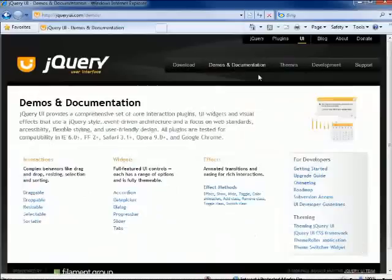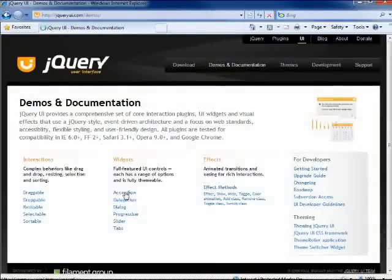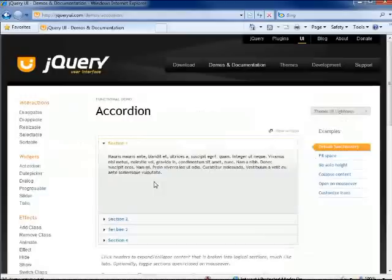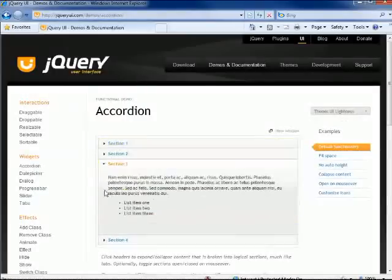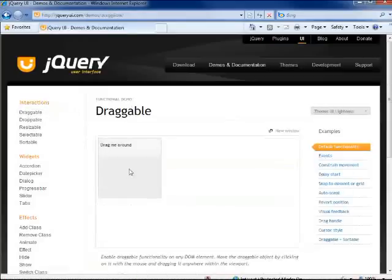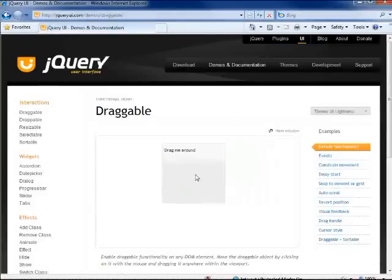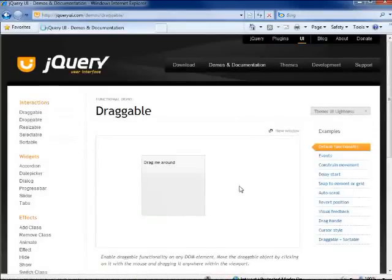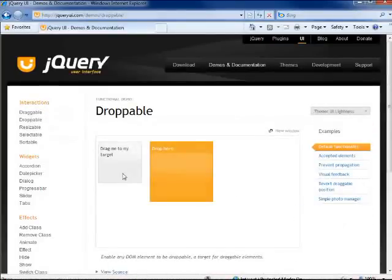So if we go over to demos and documentation to take a look at some of these widgets, well let's go ahead and look at them. You have things like the accordion, which is pretty groovy. There's draggable and droppable components. Let me drag it around. And you have all kinds of things you can do.